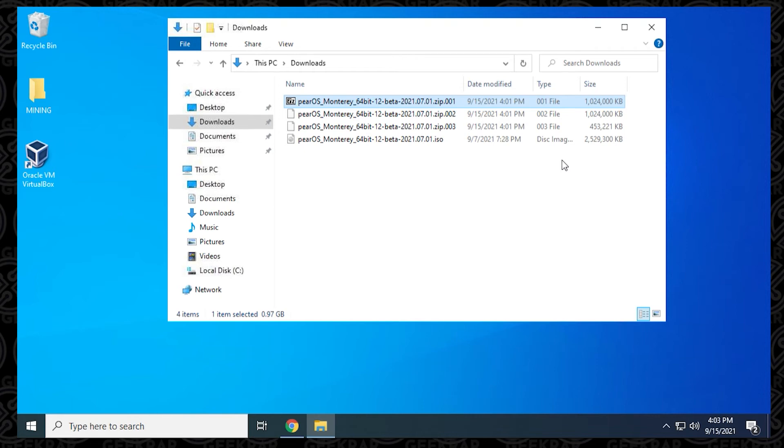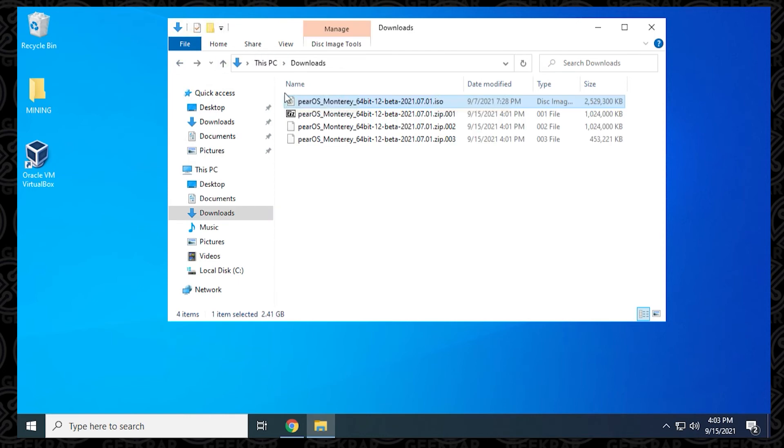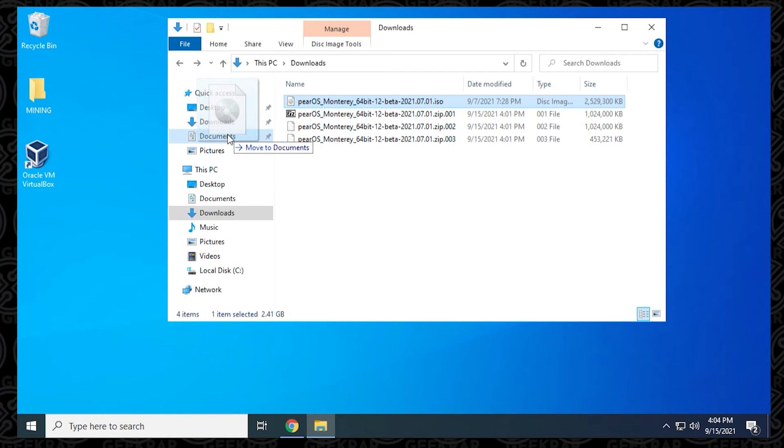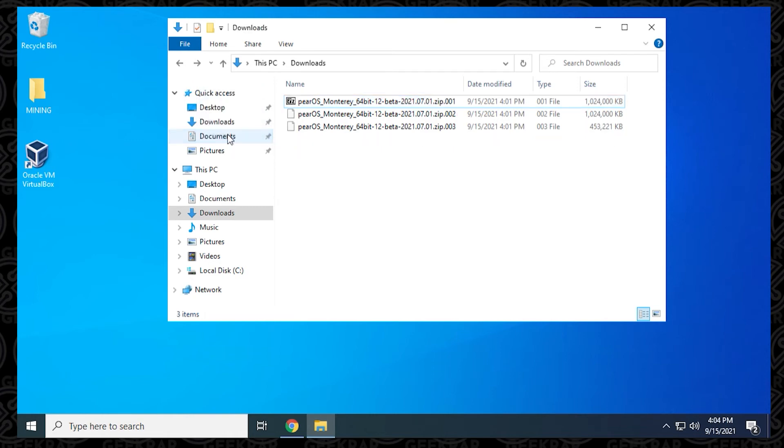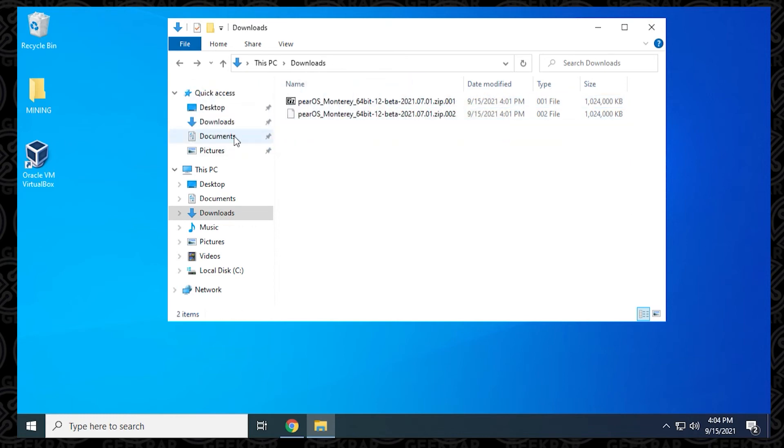Now, what happens if you don't have all three files? If you have an incomplete download and you're missing a file, I'll show you what happens just so you can recognize it. I'm going to take the ISO file, move it out of here and put it in my documents folder. I'm also going to take the third file and move it in my documents folder as well.